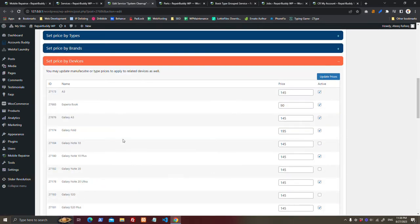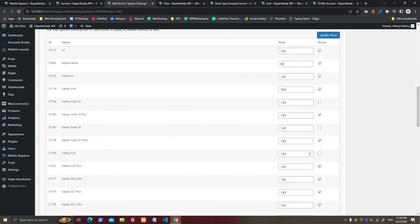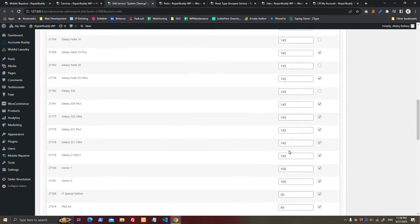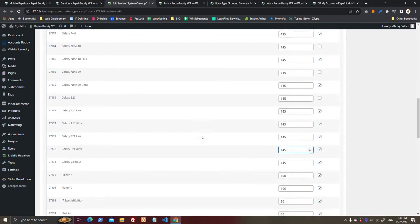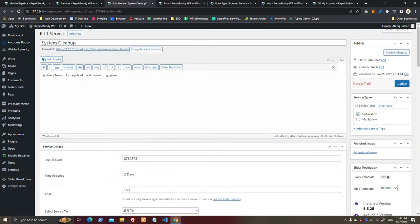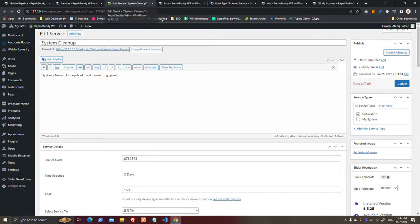You can also set price by device, so if you want, if you think that this device should be charged higher for the service, whatever it is. And the service type is important here, also select the service type.